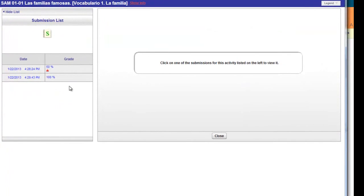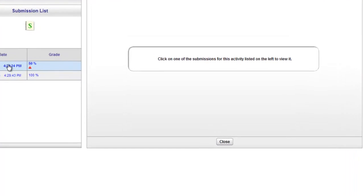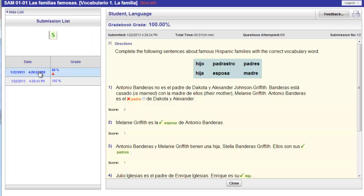From the view submissions screen, look to the left for your different submissions. Click on each one to see the specific answers for that attempt.